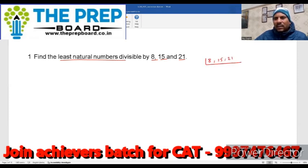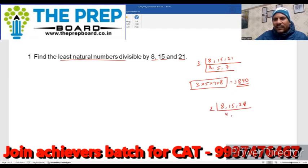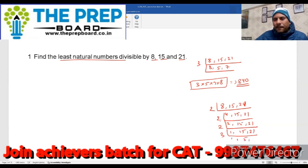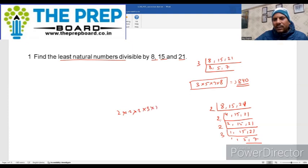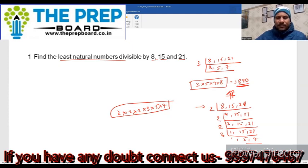8, 15 और 21 का LCM निकालते हैं। 3 से divide किया: 8, 5, 7 आए — ये सारे co-prime हैं, इनमें कुछ भी common नहीं। तो LCM = 3 × 5 × 7 × 8 = 840। सामान्यतः हम 2 से repeatedly divide करते हैं लेकिन smartly काम करें तो 2 × 2 × 2 × 3 × 5 × 7 = 840 भी आता है। So the least number which is divisible by 8, 15 and 21 is 840.